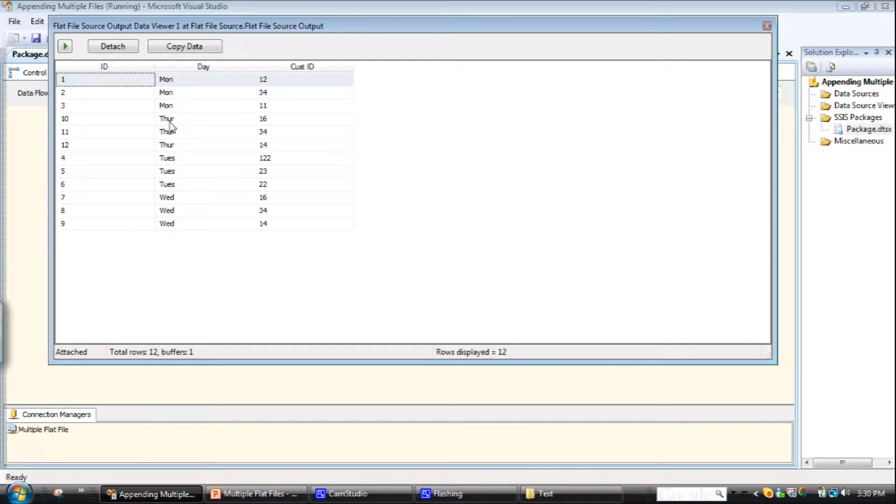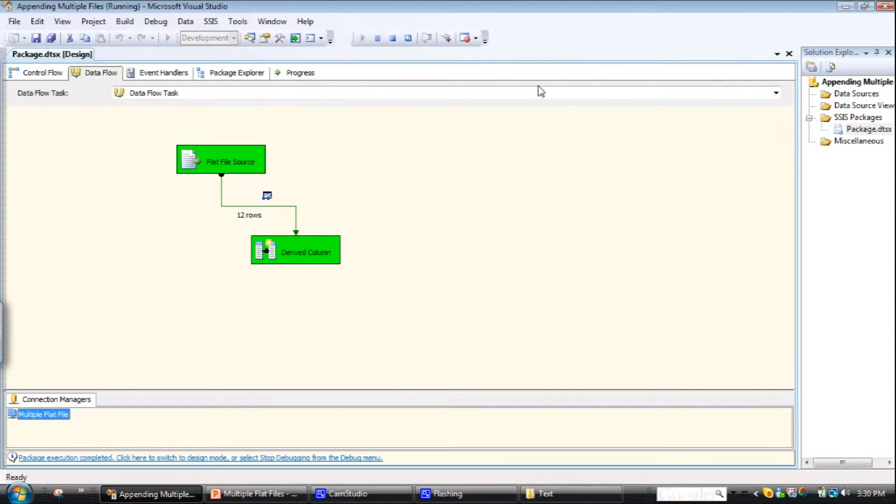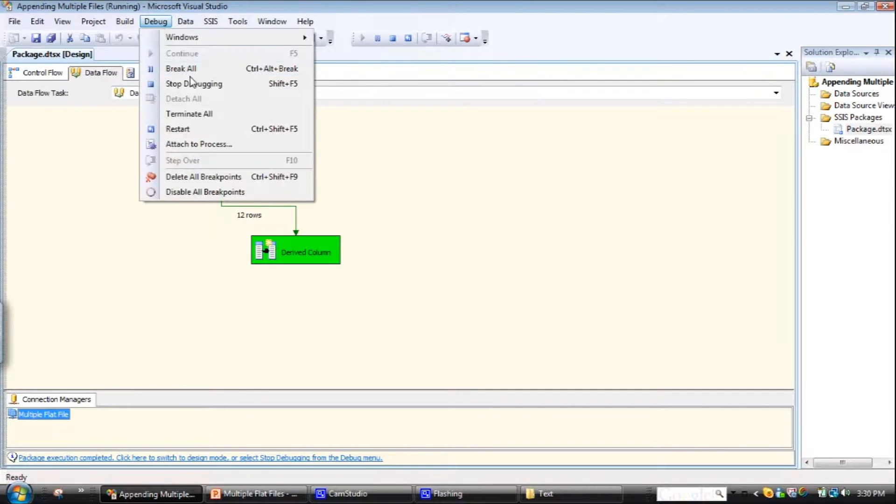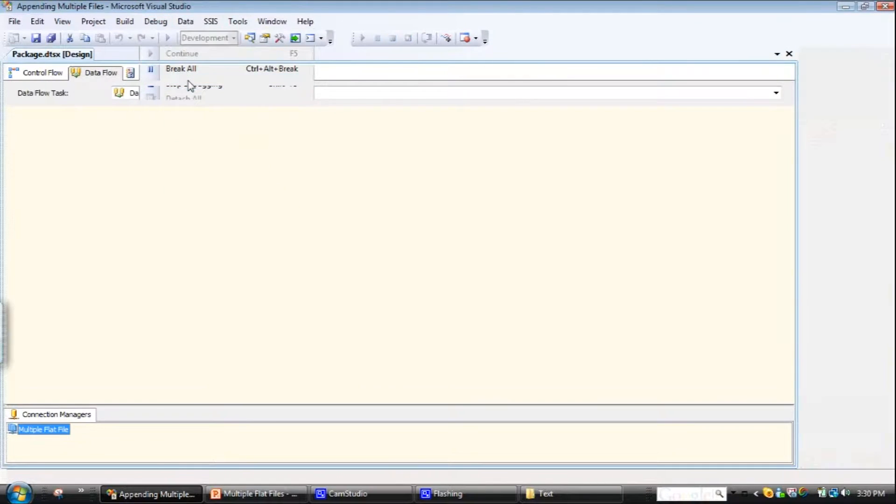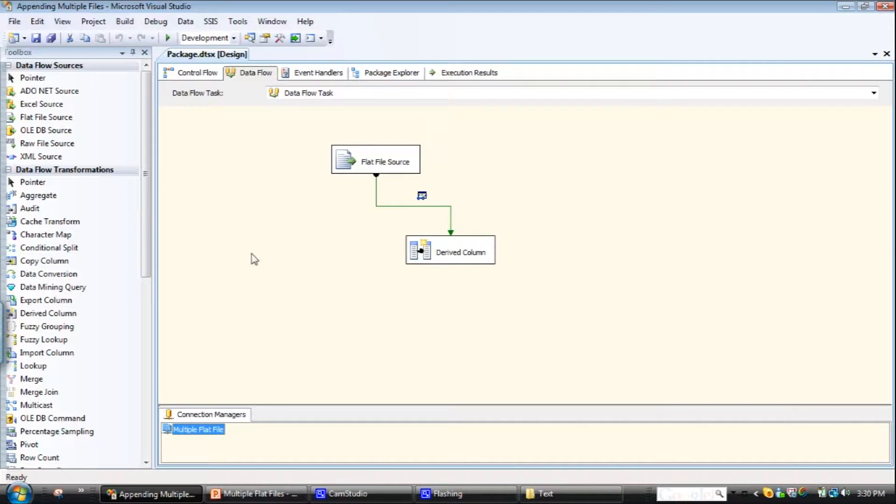There we go, so we've got Monday, Tuesday, Wednesday, and Thursday. So there you go, that's all pretty easy stuff. Just a matter of really being aware of the functionality and when to use it.